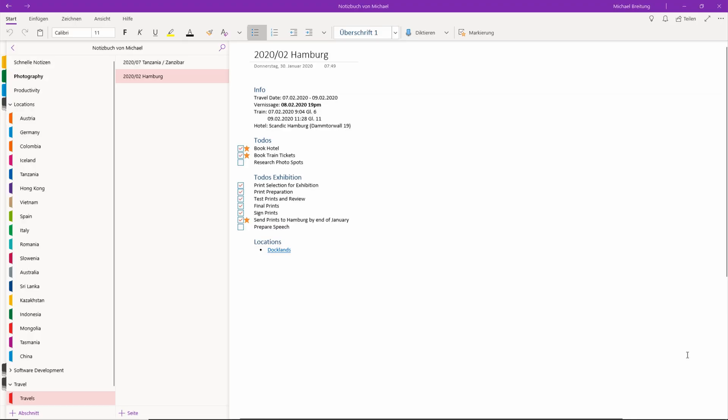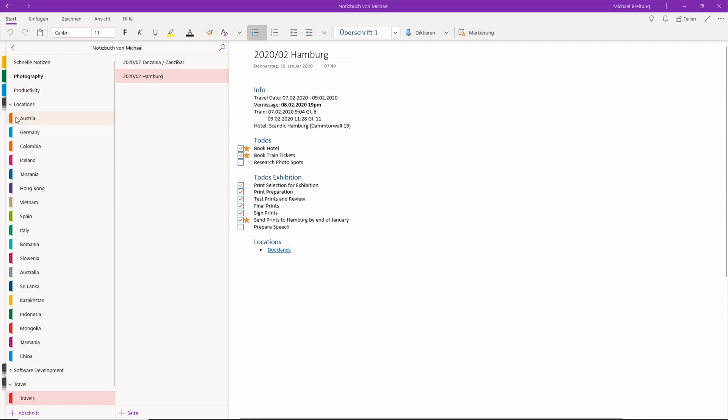As a practical example on how I use OneNote, I thought I'd show you how I now plan my trip to Hamburg which is in a few weeks. You might have heard I have an exhibition there.